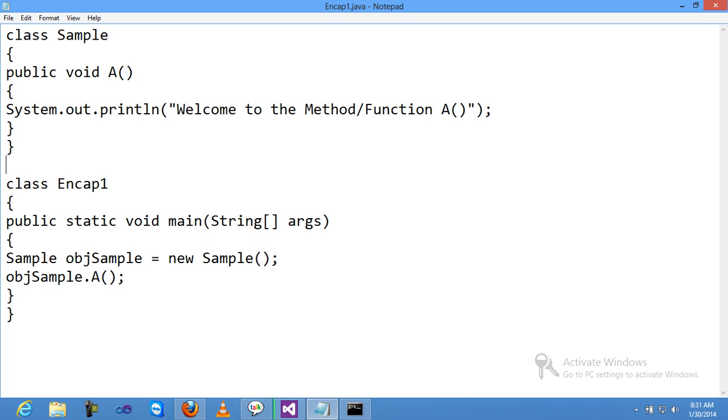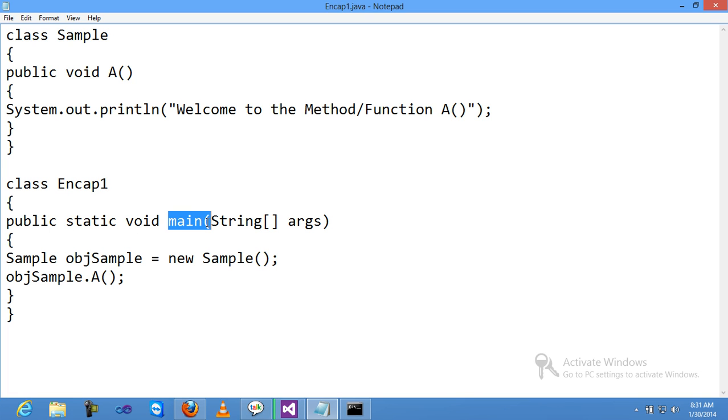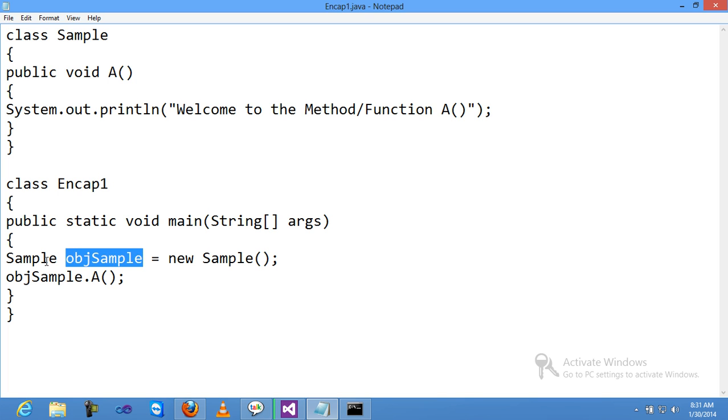After closing the class, I'm declaring another class called Encap1. Inside Encap1, I'm declaring the main method, which is where program compilation starts from. Inside the main method, I'm declaring the object of the Sample class. My object name is objSample, and I'm calling method A using the Sample object objSample.